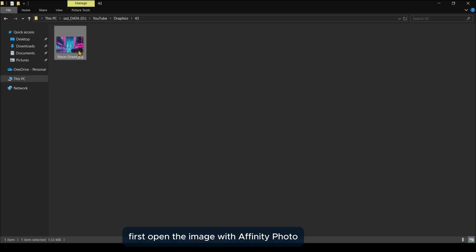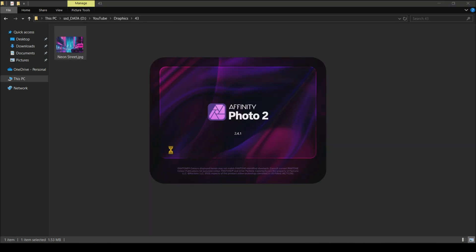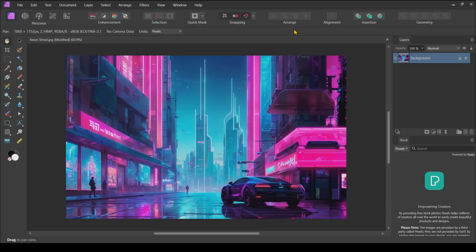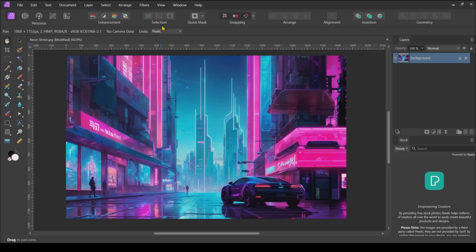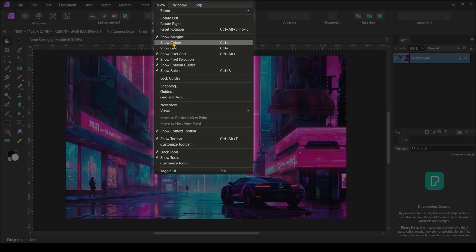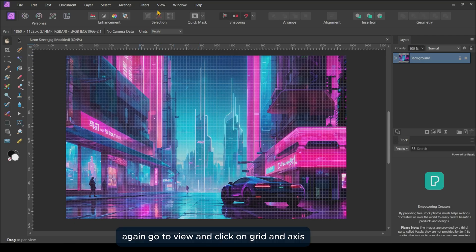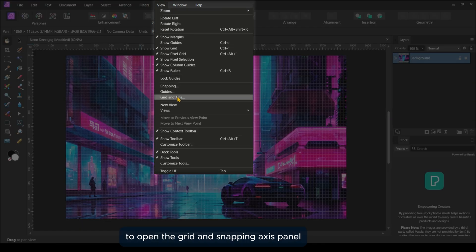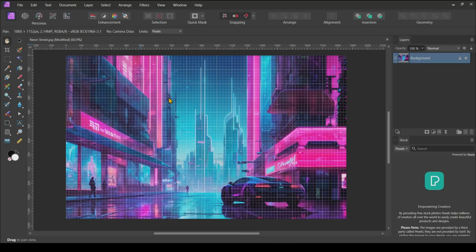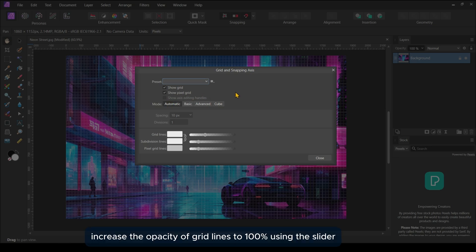First, open the image with Affinity Photo. Then go to View and turn on Rulers and Grid. Again, go to View and click on Grid and Axis to open the Grid and Snapping Axis panel. In the panel, increase the opacity of grid lines to 100% using the slider.